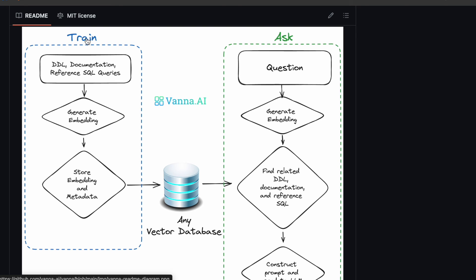So in step number one, during the model training, we collect all such information — for example, the DDL statements used to create the database, some documentation about business terminology which may not match the database column names exactly, and some example SQL queries. We take all such information, create embeddings, and store them in a vector database. That's what we refer to as model training.